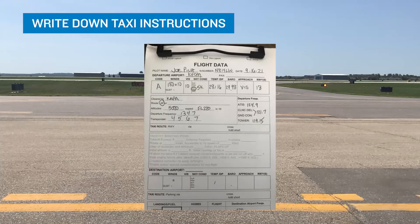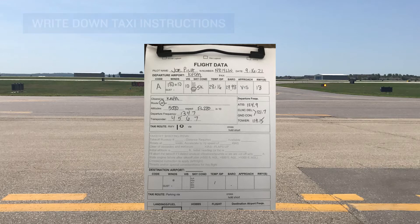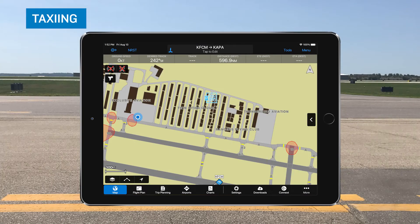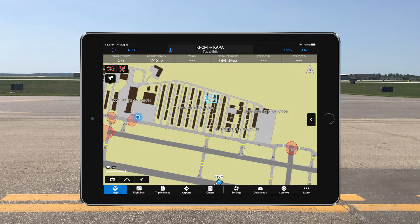Once you receive your actual taxi instructions, write them down using shorthand, then read back your instructions including your runway assignment, so ATC can be sure that you properly understand them. Then review the taxi route on a chart before moving. Keep in mind that your actual taxi instructions may vary from your expected route, so briefing your actual taxi instructions is an important step in preventing an incursion.